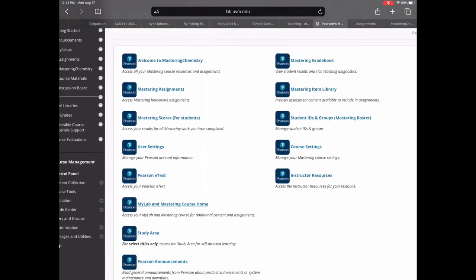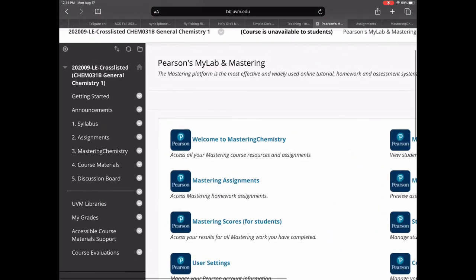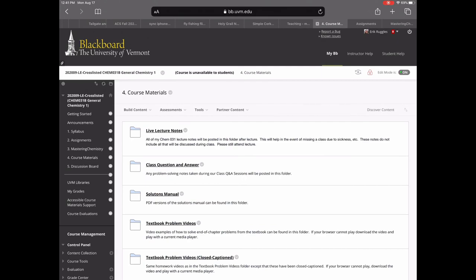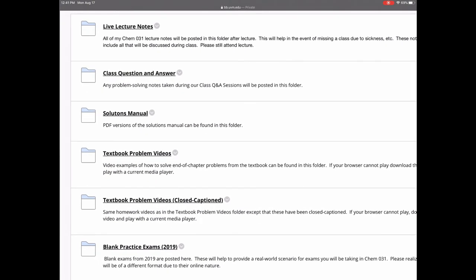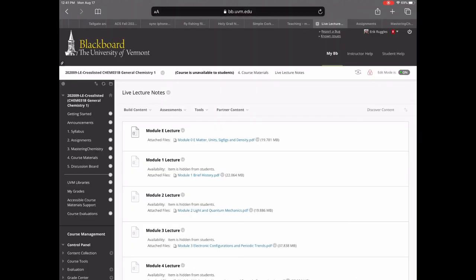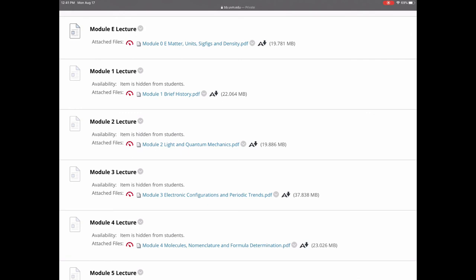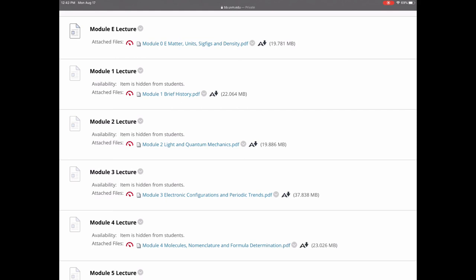Going back to Blackboard, we're now at number four — course materials. Here I provide a number of supplemental resources. First, live lecture notes: this is where you can find PDF versions of the video lectures. For example, all the Module E videos are available as a PDF document — no audio, just the written material. Some students prefer that format.